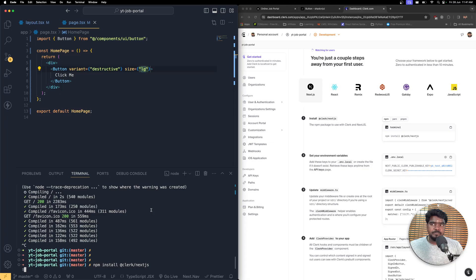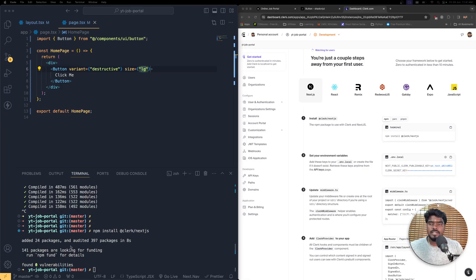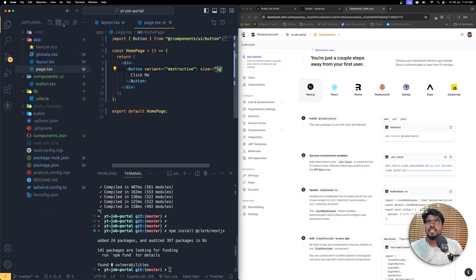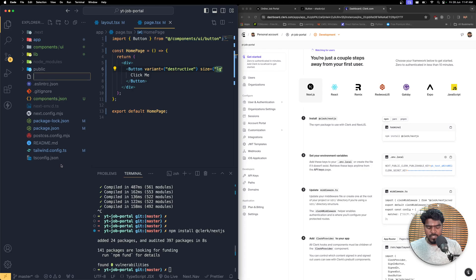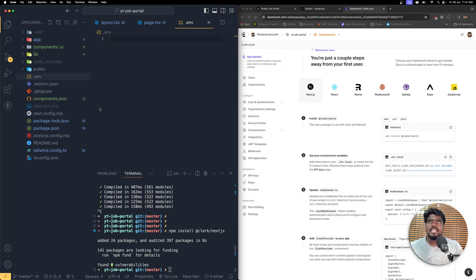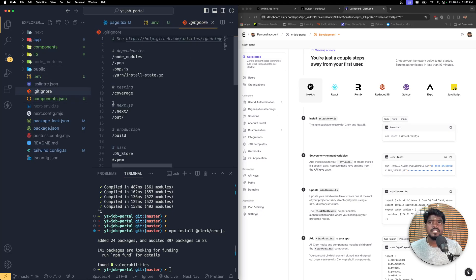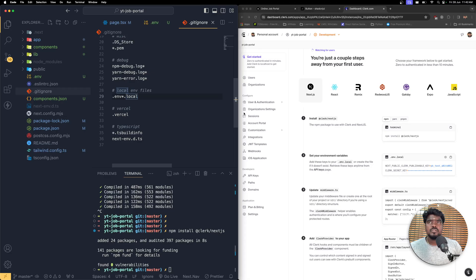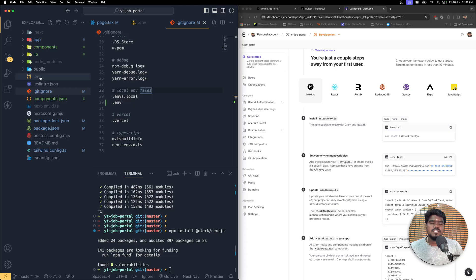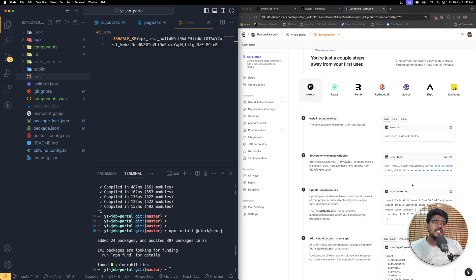It's installed successfully. Now I need to create an environment variable file in the root folder — a new file called .env. Inside that I'll paste the Clerk publishable key and the secret key. Save the changes. We also need to add .env to the .gitignore file. The color change indicates the file will be ignored whenever you push to GitHub.